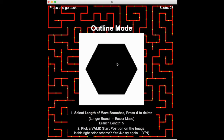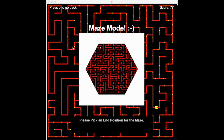And the next step is to pick a valid start position on the maze. We'll press here. As you can see, the maze is generated inside the polygon. Now, we just have to pick an end position for the maze so that we can interact with it.